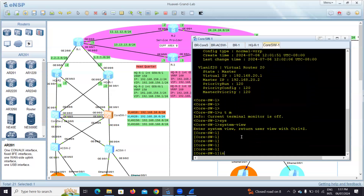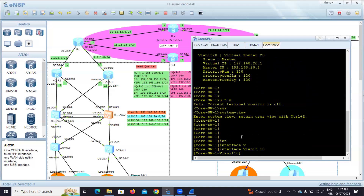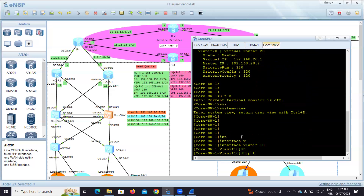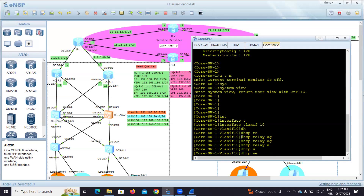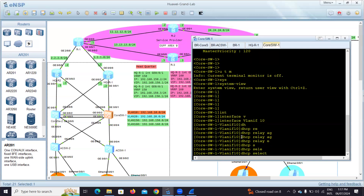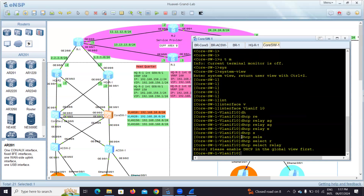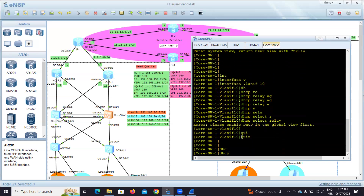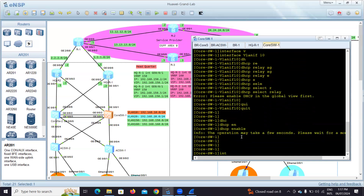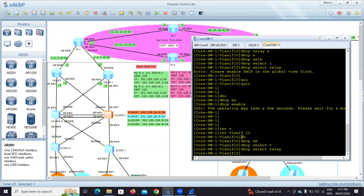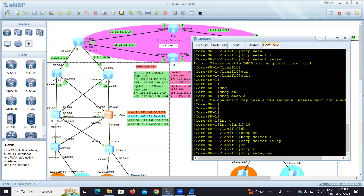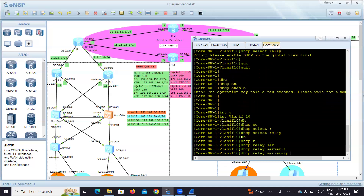Now I go to the core switch. Inside interface VLAN 10, I need to configure the relay. First — don't forget to run 'dhcp enable' globally on the switch, which we almost forgot. Then apply 'dhcp select relay' to make this SVI the relay agent, and 'dhcp relay server' followed by the IP address of the DHCP server. The server IP will be the inside interface of G0/0/1 on the router.